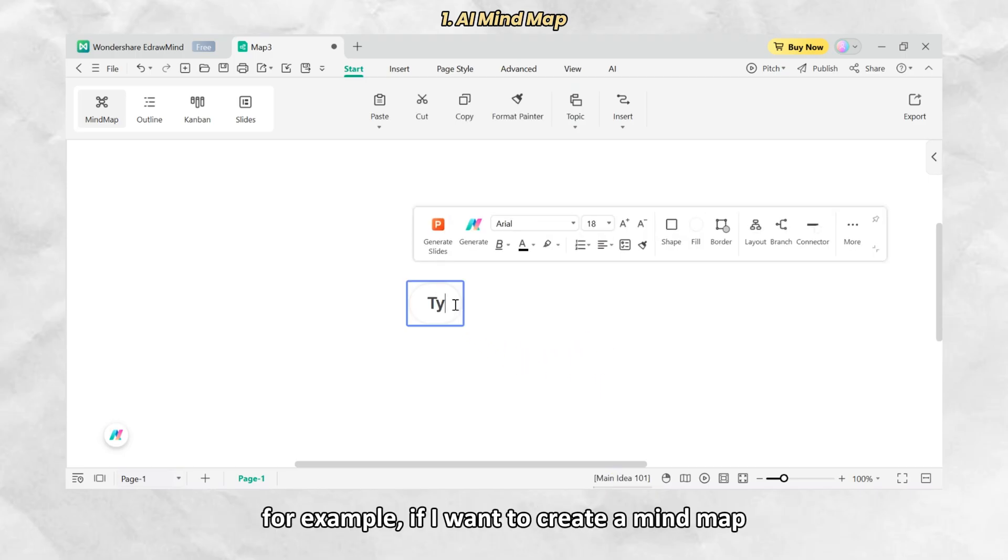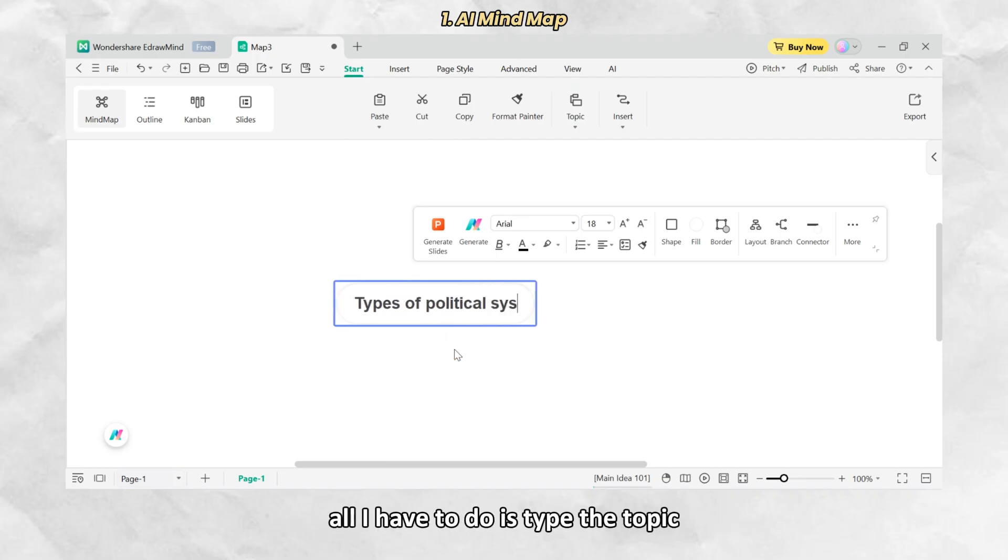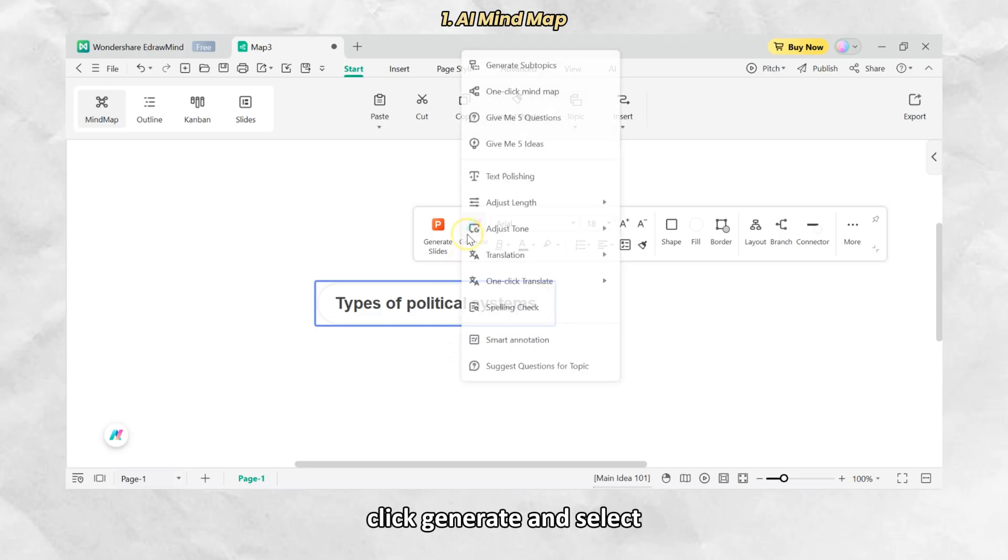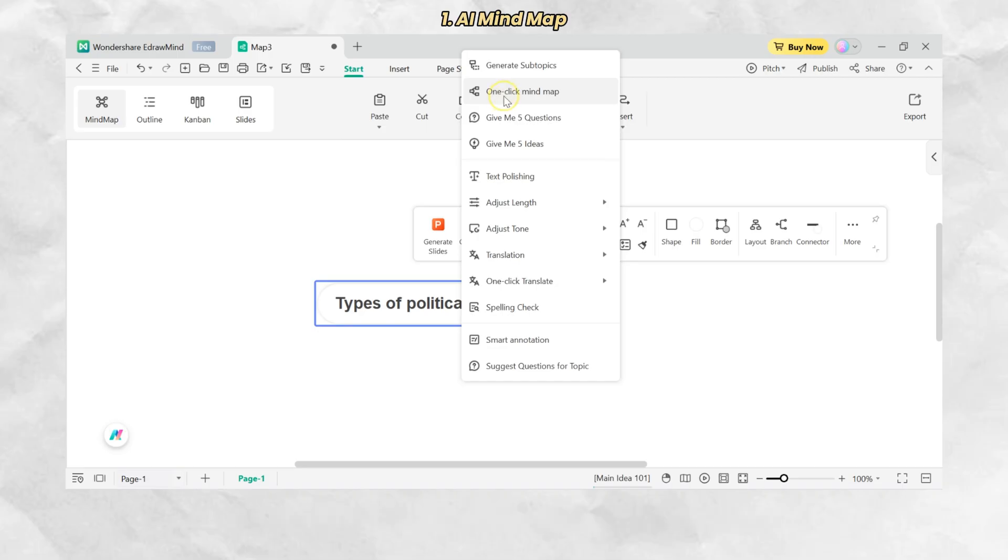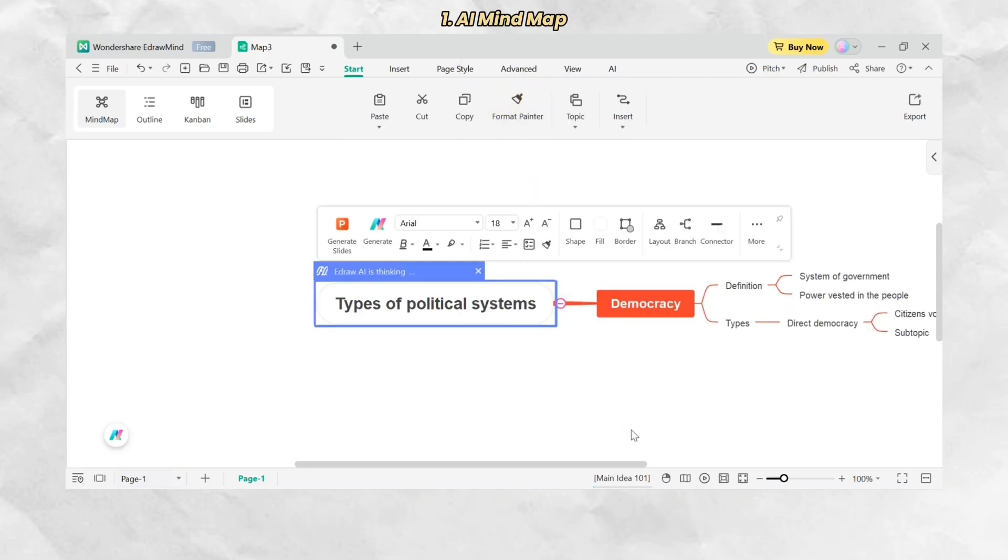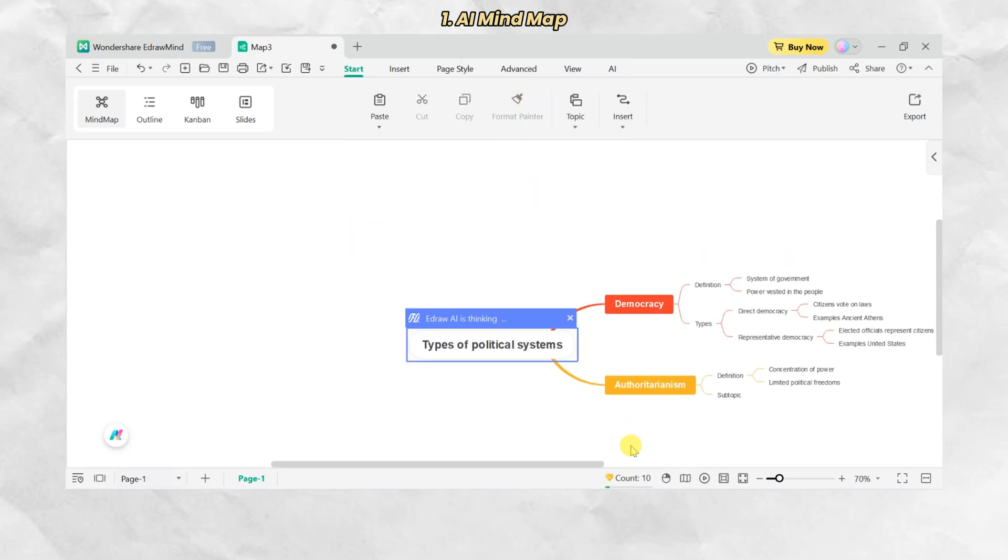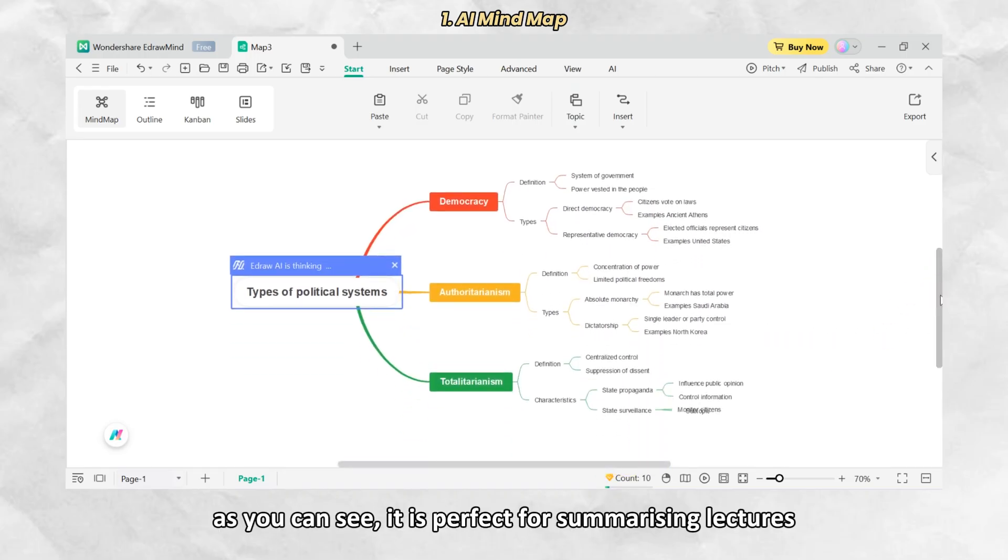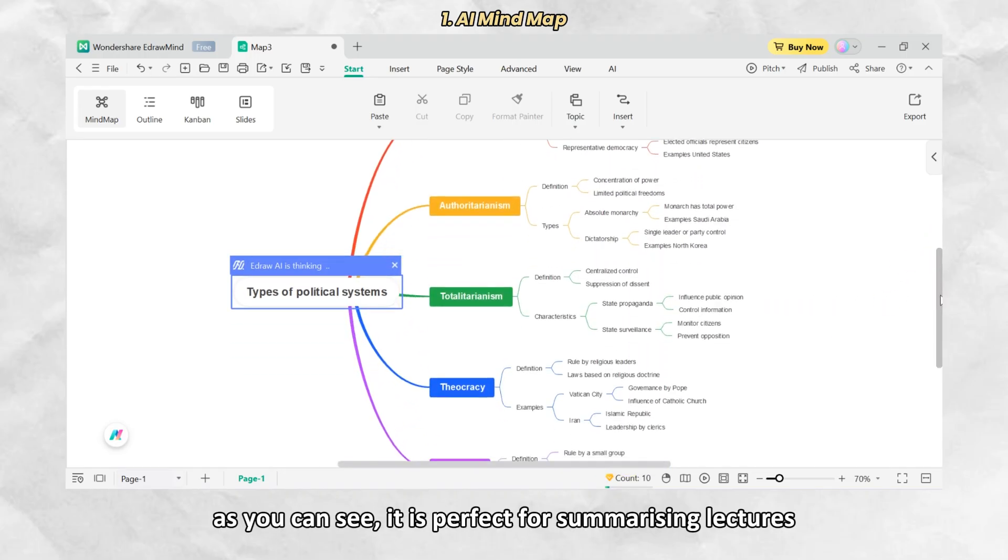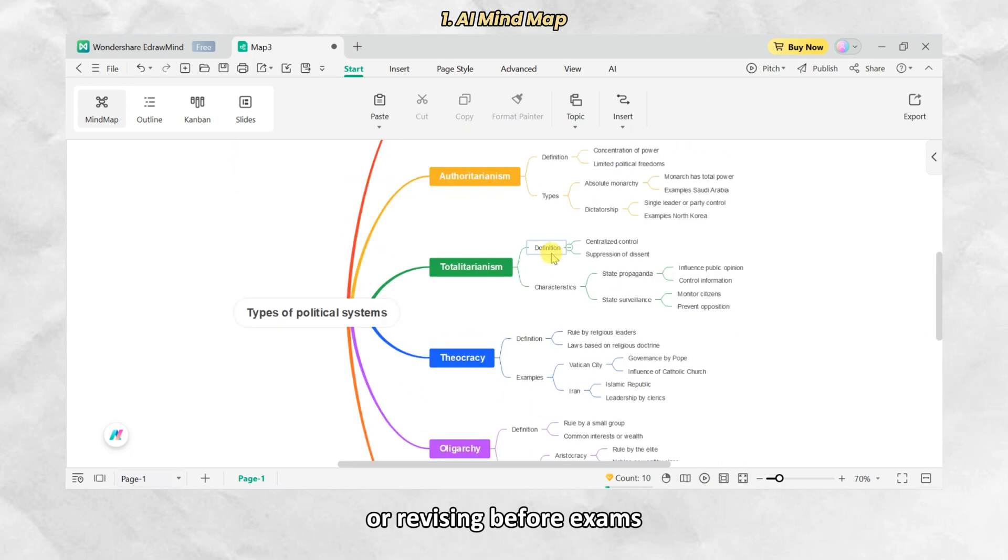For example, if I want to create a mind map about types of political systems, all I have to do is type the topic, click Generate and select one-click mind map, then wait for a few seconds. As you can see, it is perfect for summarizing lectures or revising before exams.